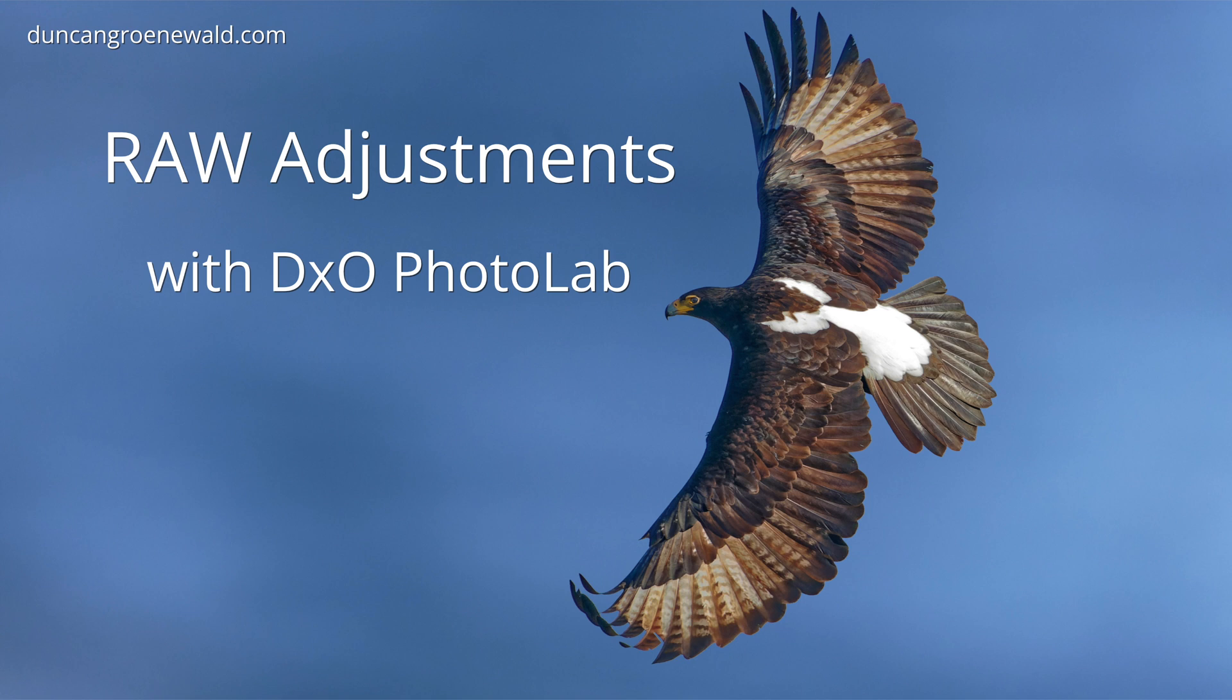Welcome back to another video. This time just a quick video on how I edit my raw files using DxO PhotoLab.